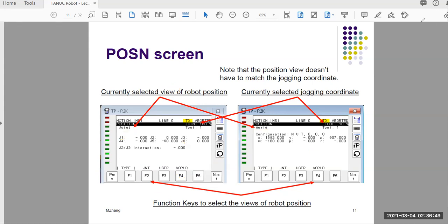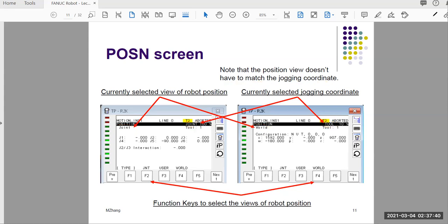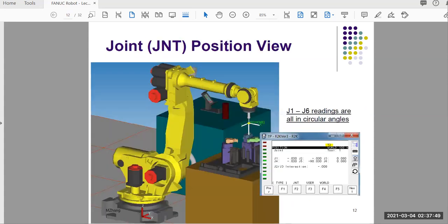One common confusing point is mixing this up with the jogging coordinate. In the previous video we saw you can jog the robot in joint and also in different coordinate systems. These are independent — they don't have to match. You can jog in tool coordinate but look at the position in world view, or jog in joint but look at world view.